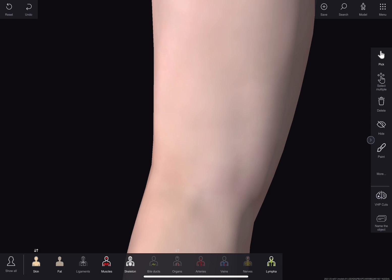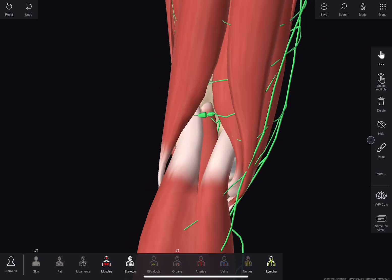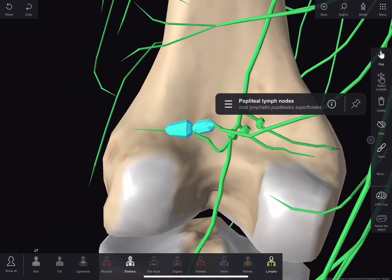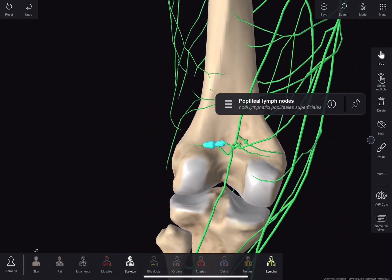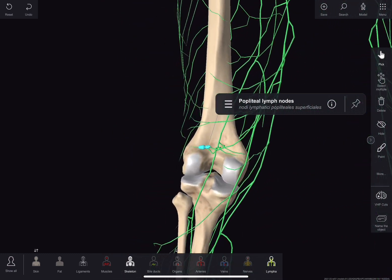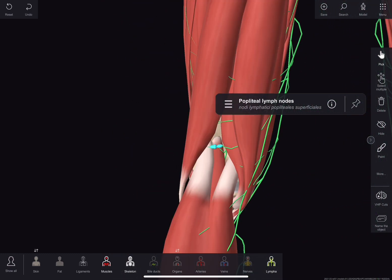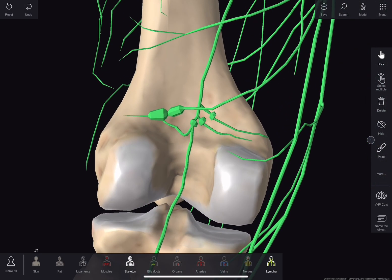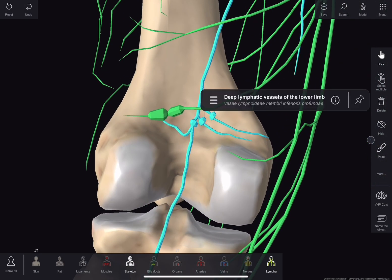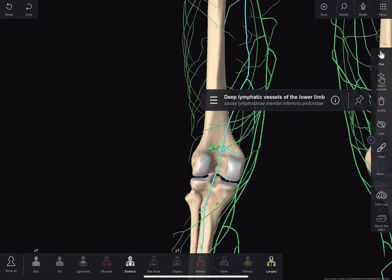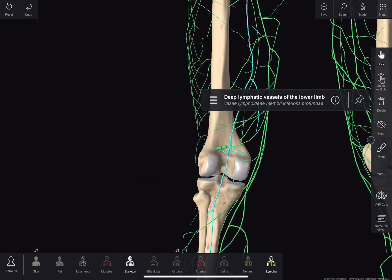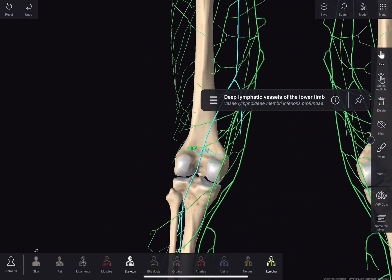Now about lymphatics. It contains superficial popliteal lymph nodes and superficial lymphatic vessels which pass through the tendinous hiatus and terminate into the deep inguinal lymph nodes. There are also deep popliteal lymph nodes and deep lymphatic vessels which are associated closely with the popliteal vessels and terminate deep to the inguinal lymph nodes.